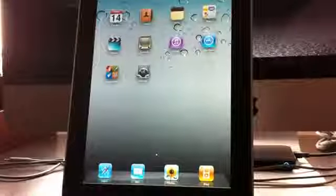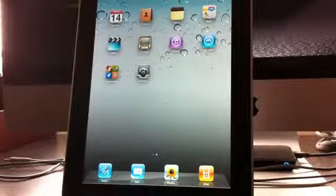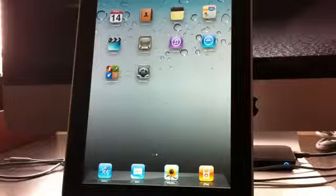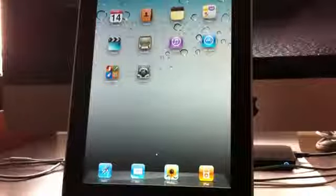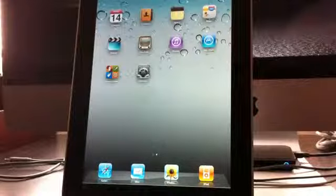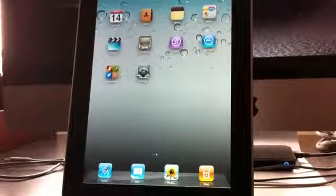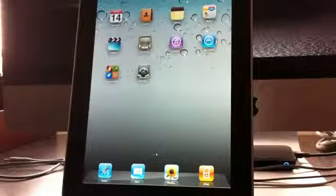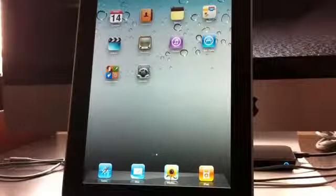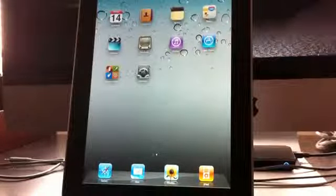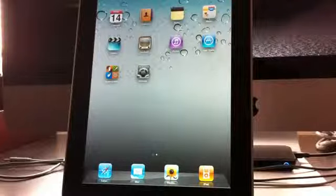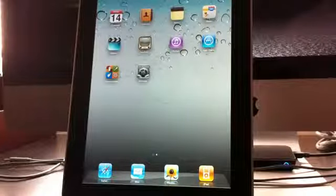A lot of people have speculated that this eliminates the need for a home button. That maybe the iPad 2 and iPhone 5, if they do come out, won't have a home button. So we'll definitely have to see about that.